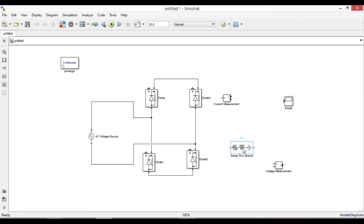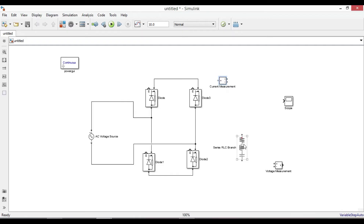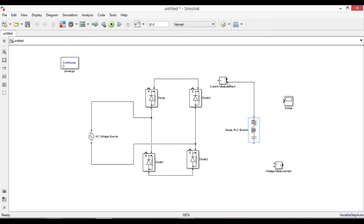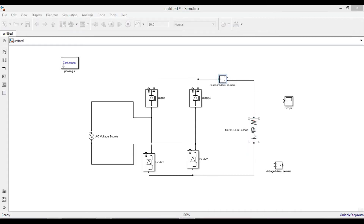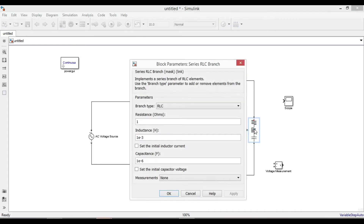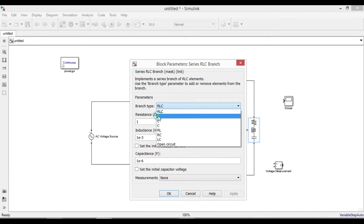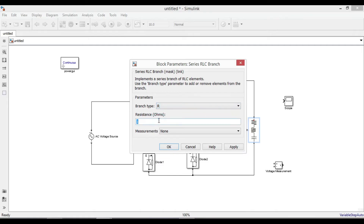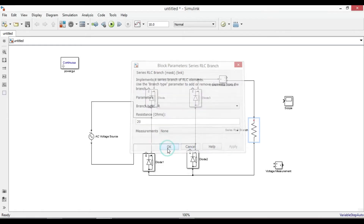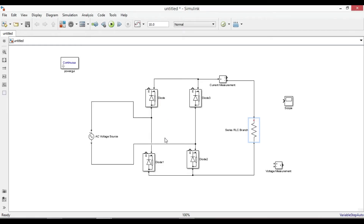Rotate the series RLC branch and connect it to the current measurement in order to measure the output current. Double-click on the series RLC branch, and from branch type change it to R. Give 20 ohms for resistance, apply, and click OK. Change its name to R.